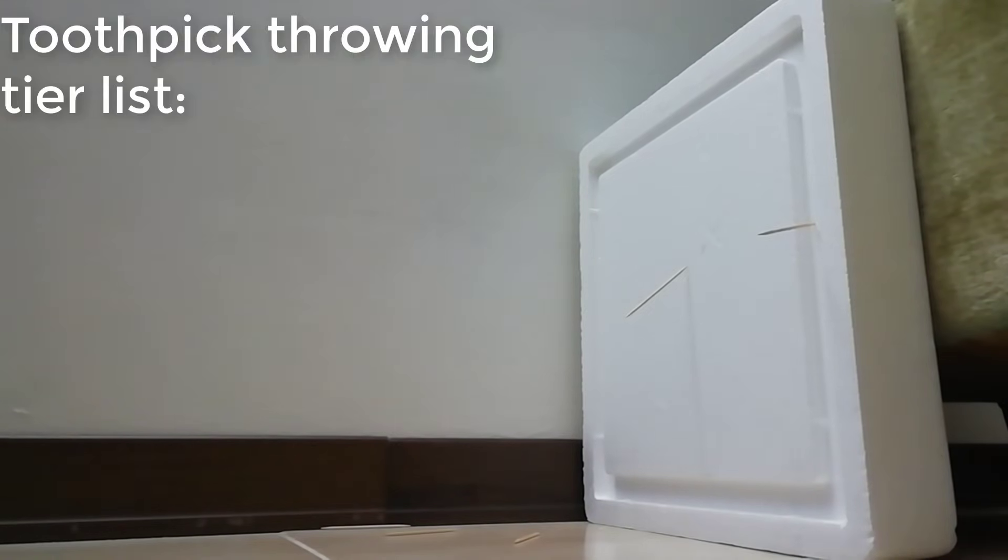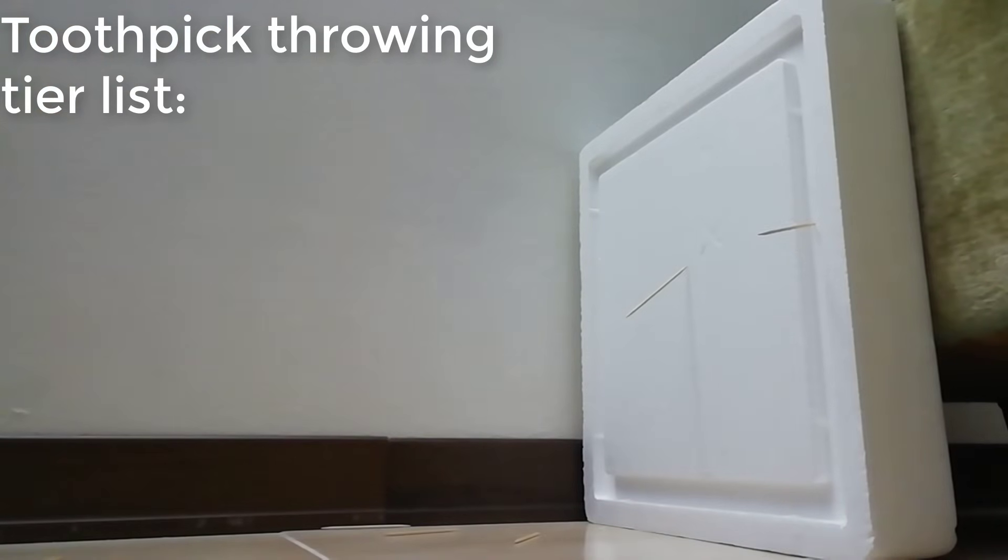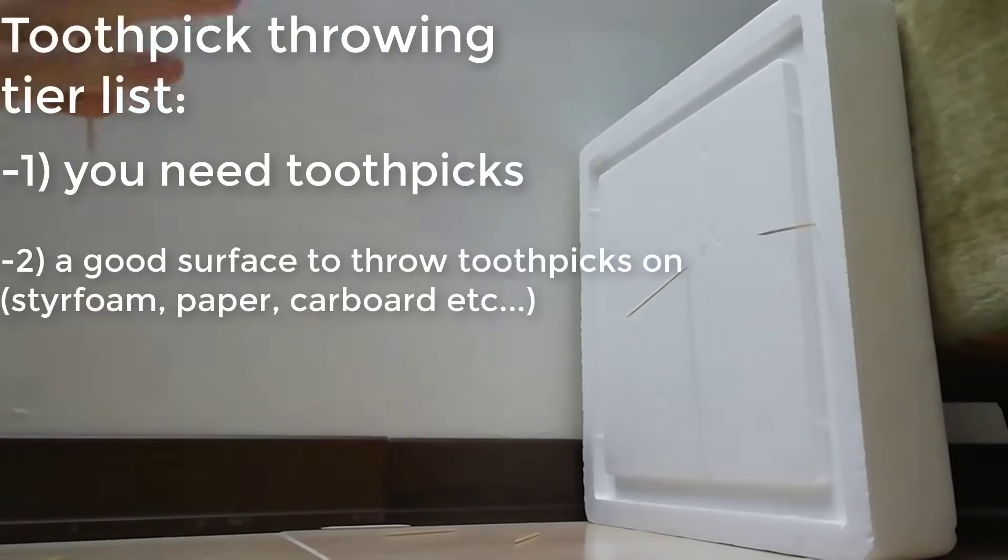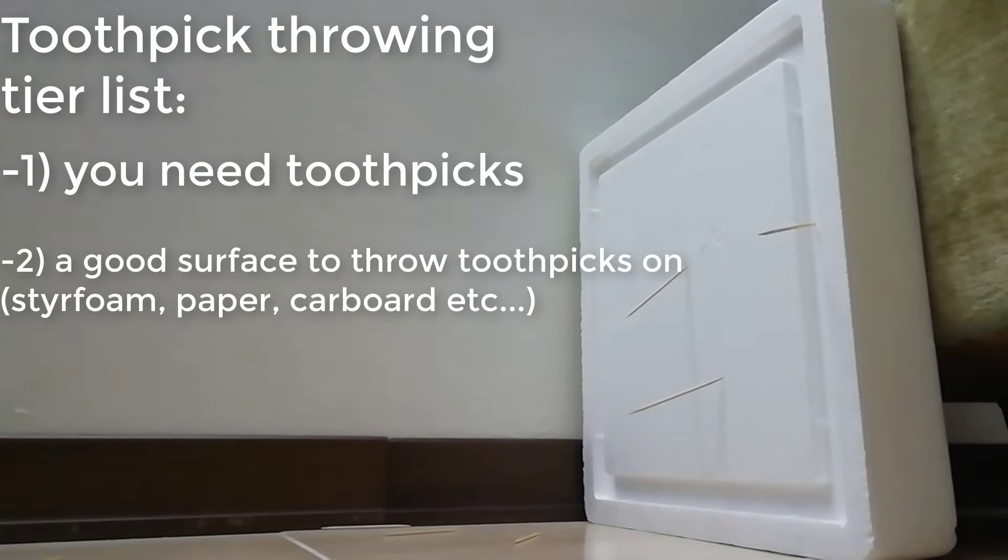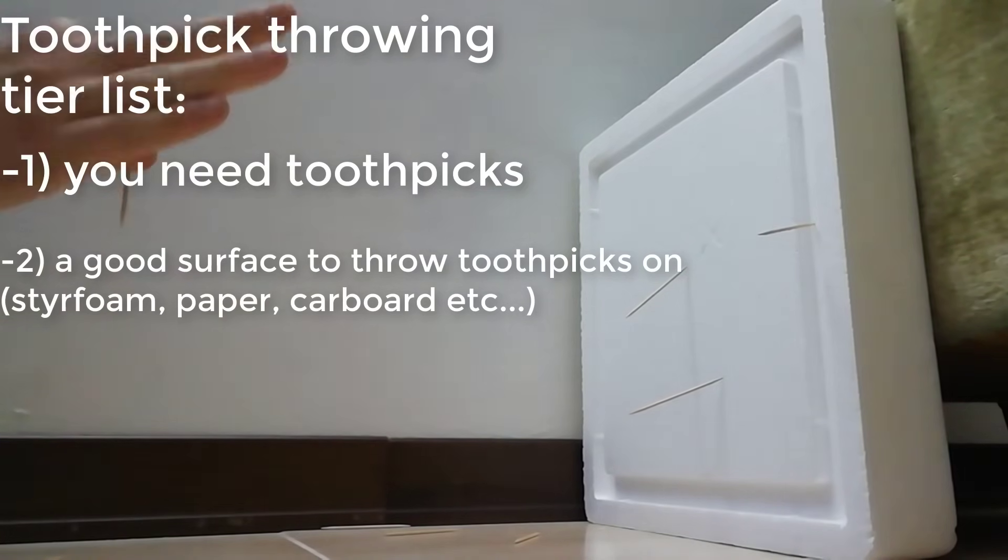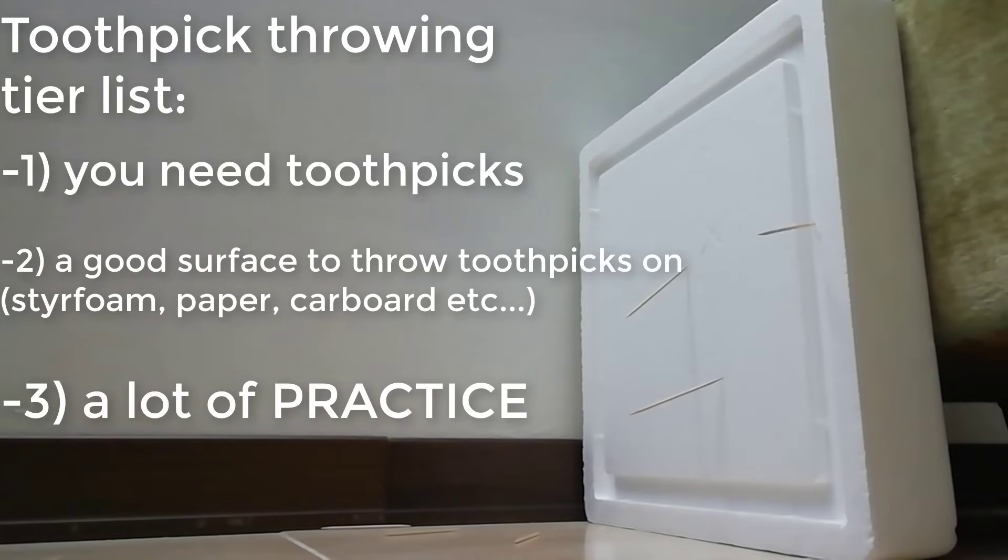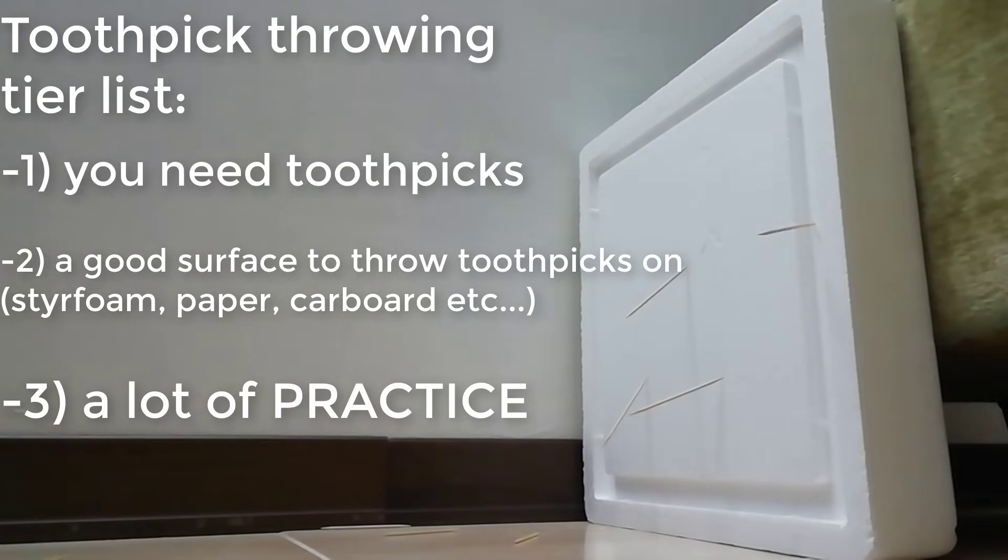So I think I have a tier list of what you should do to learn how to throw a toothpick. Number one, you need toothpicks. Number two, you need a surface where to throw your toothpicks on, such as styrofoam or normal paper. And number three, you have to practice. Practice makes perfect.